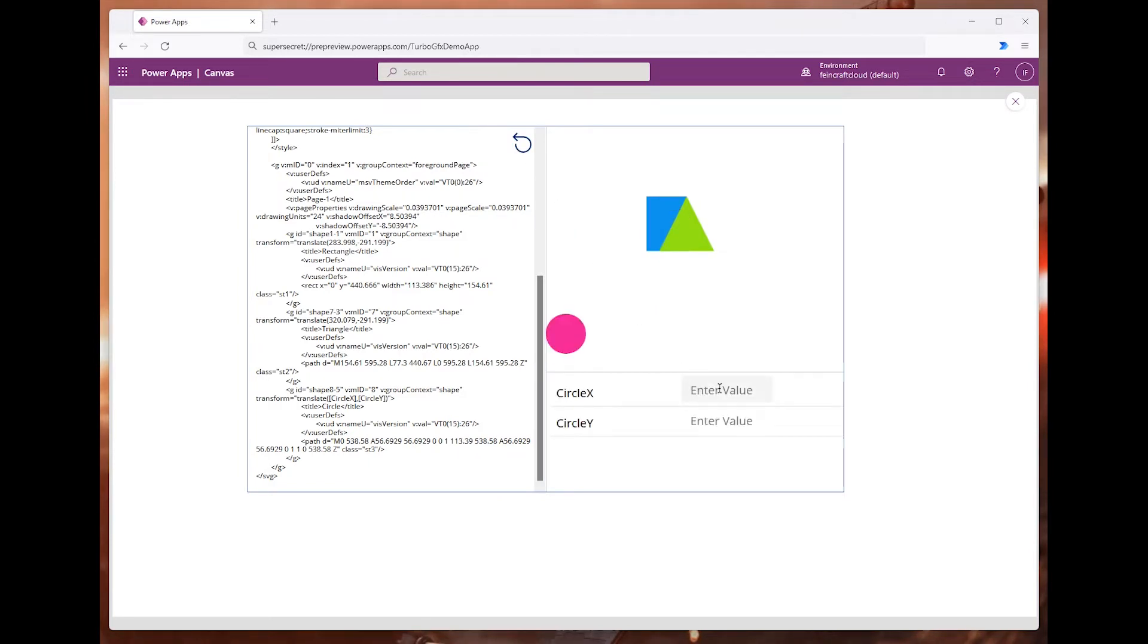And if I update their values, it just works.